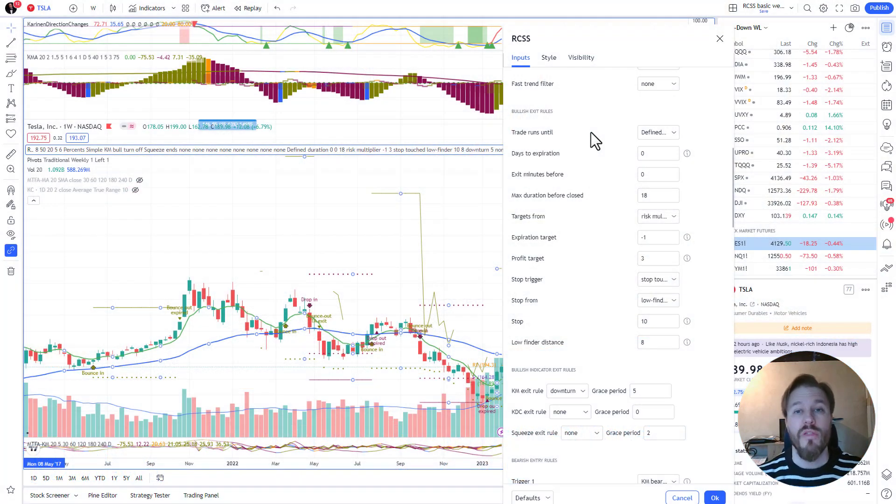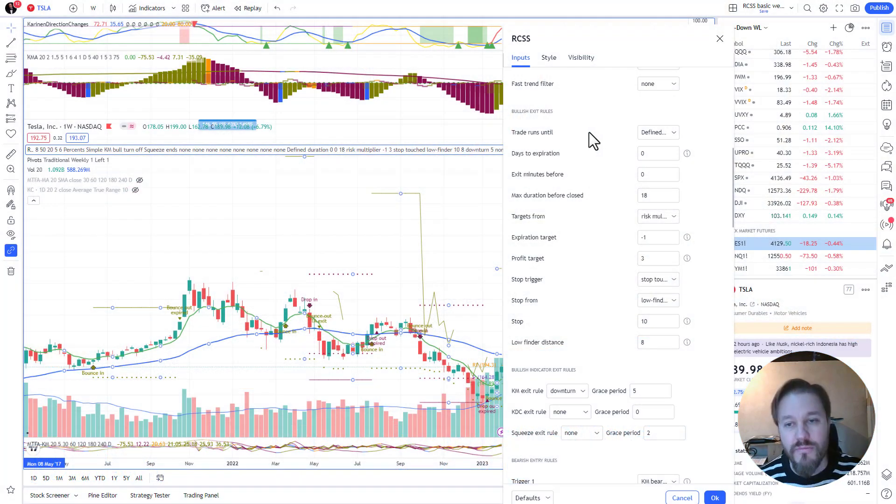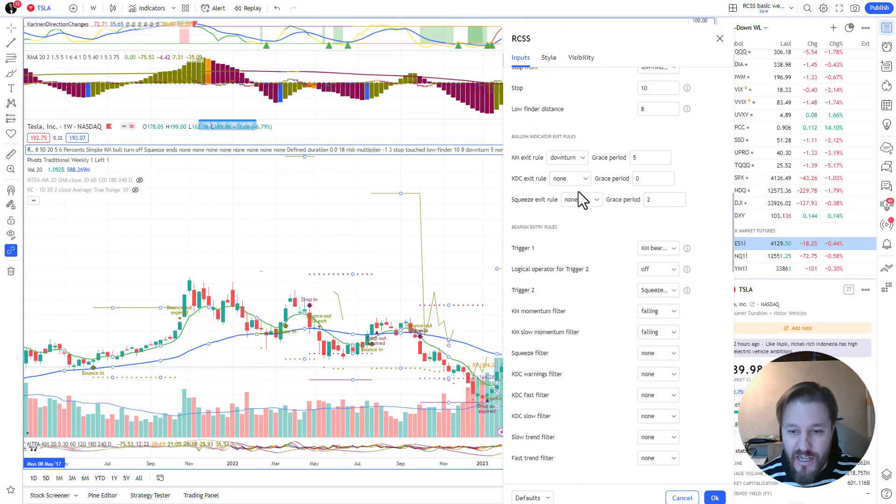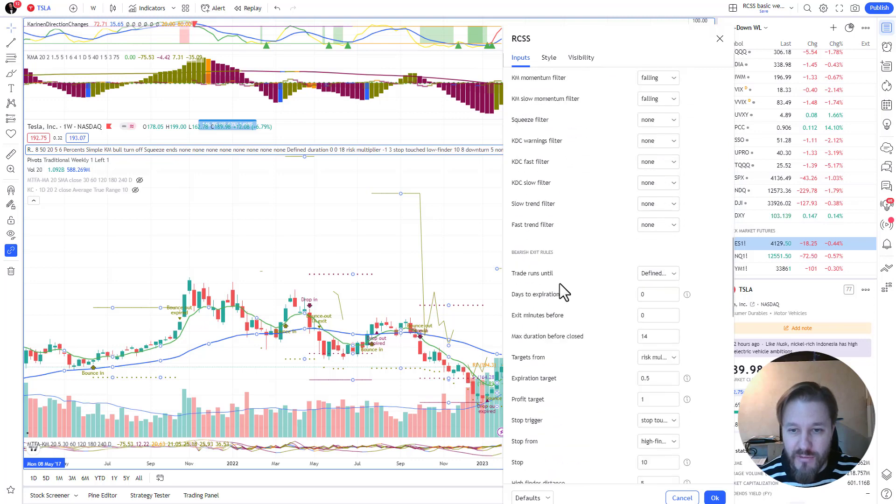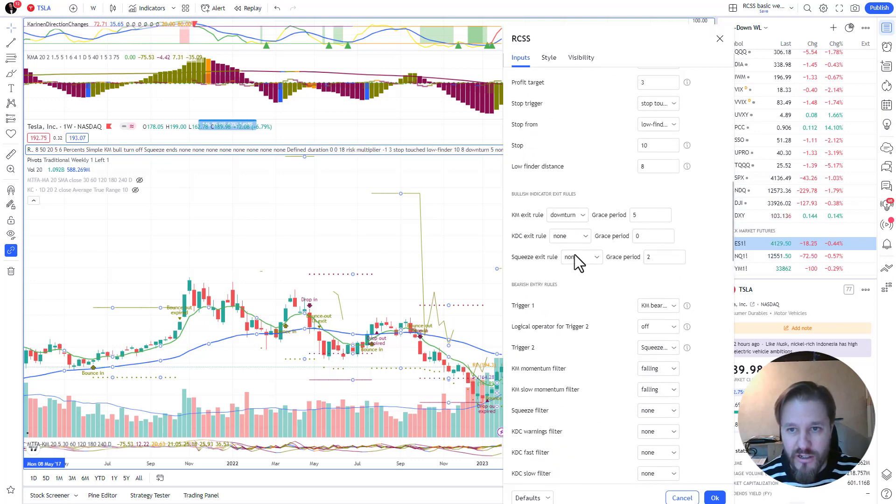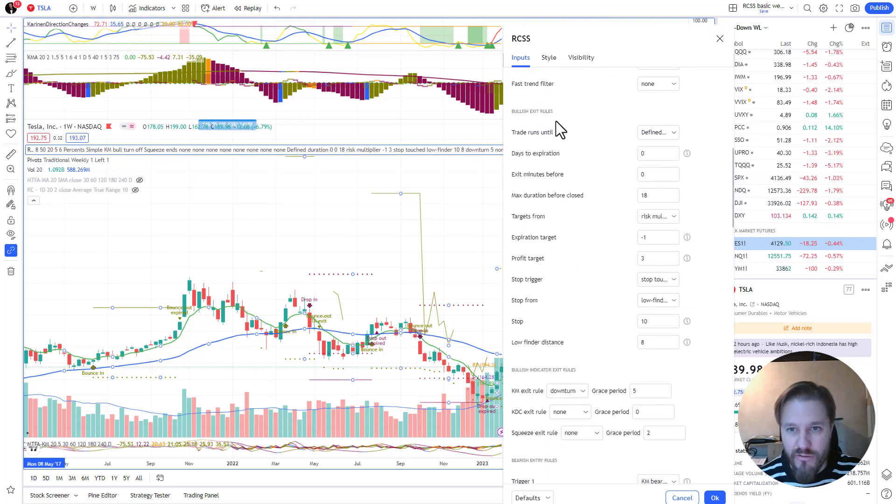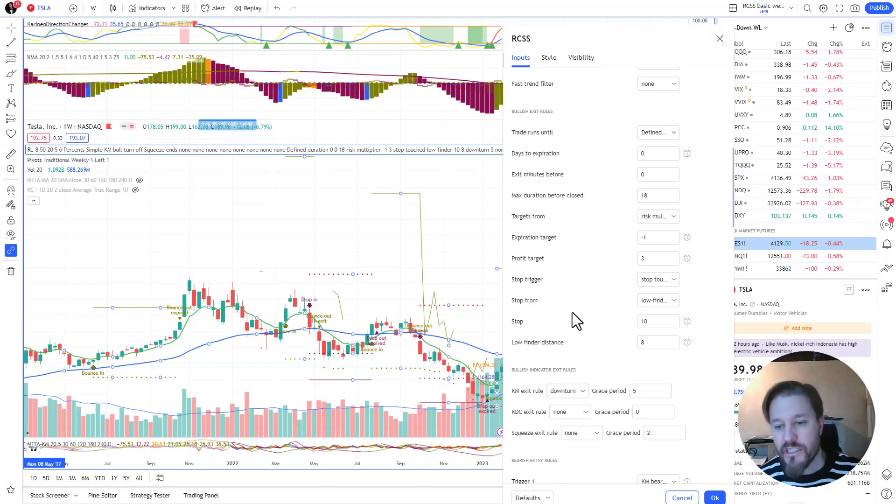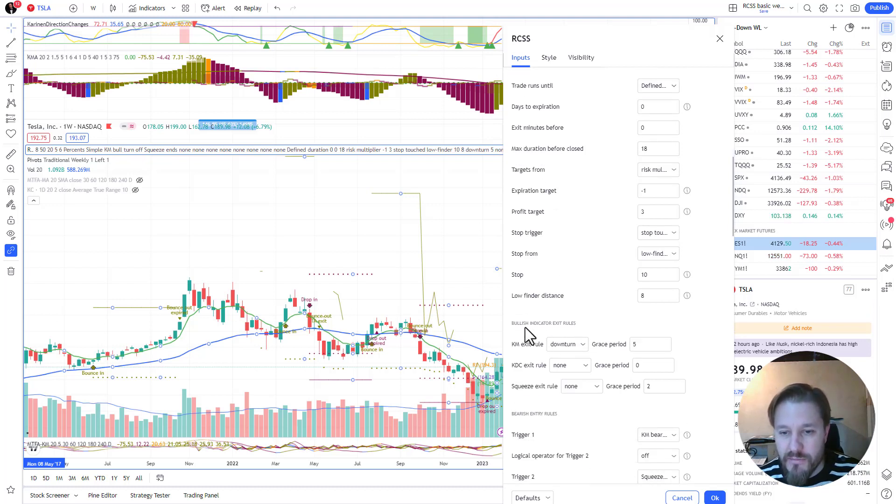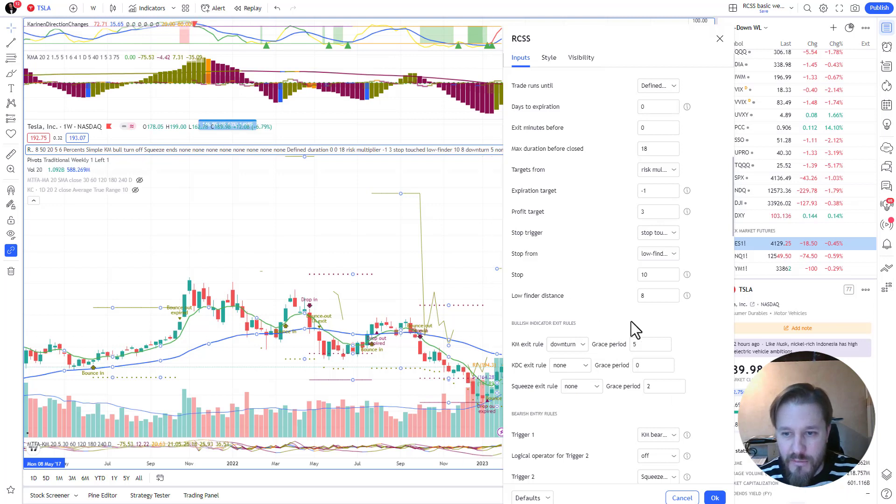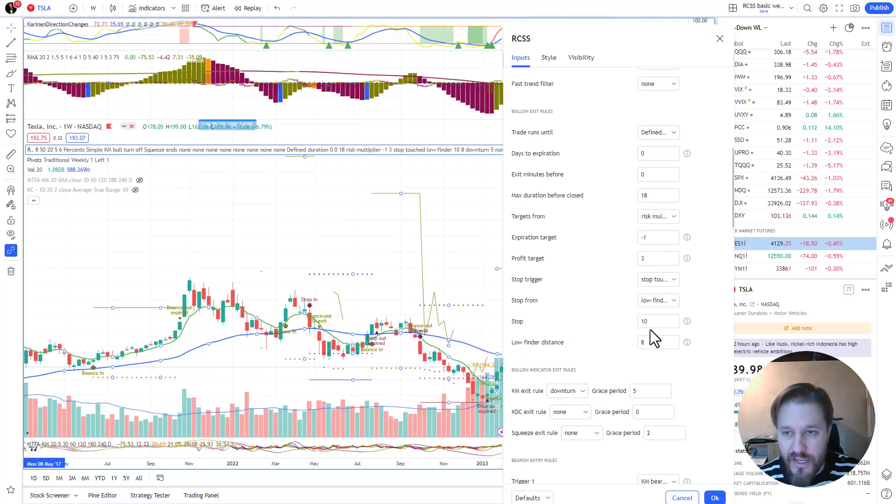Now let's continue with the bullish exit rules, which is actually the same as bearish exit rules, so we're gonna do only one of these. I'm gonna do at the same time the indicator exits - these are basically the same kind of thing, just in two different areas to keep each of these blocks shorter.